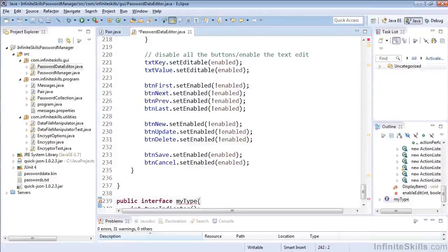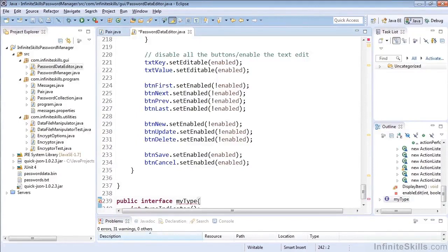In this lesson, we're going to take a look at more refactoring, specifically how we can convert local variables to fields, converting anonymous classes, and moving a type to a new file.